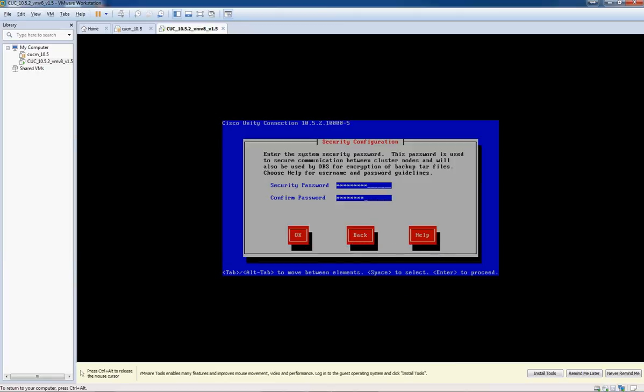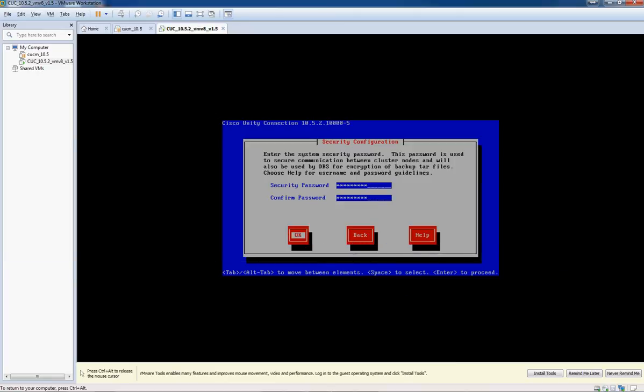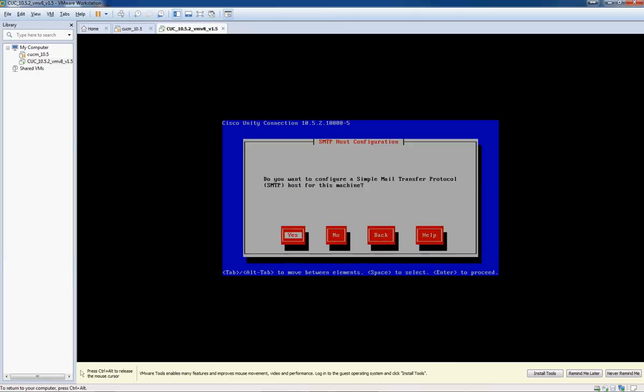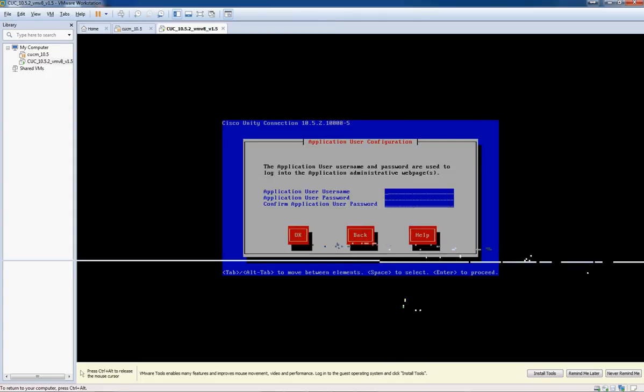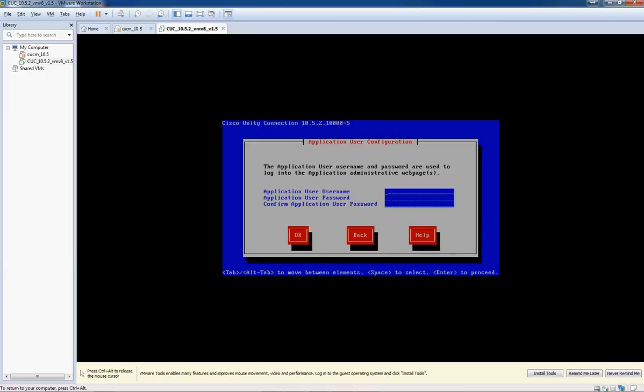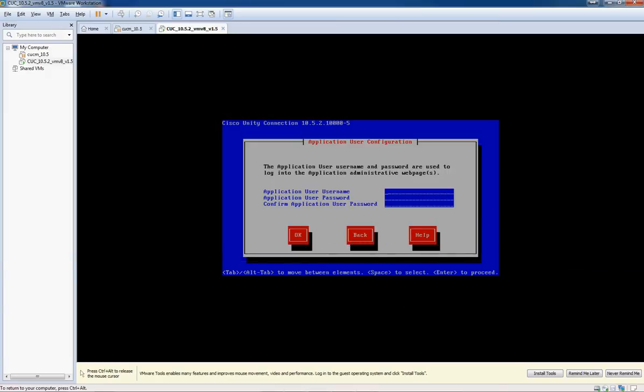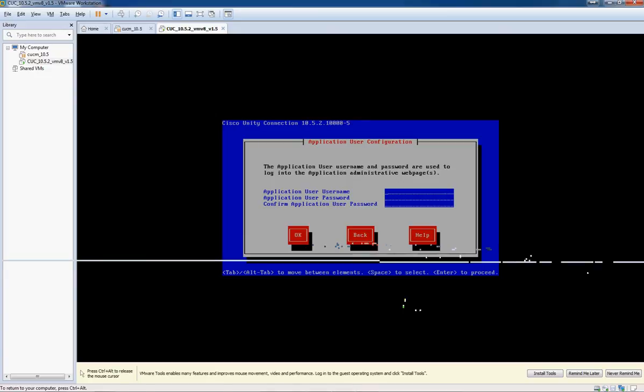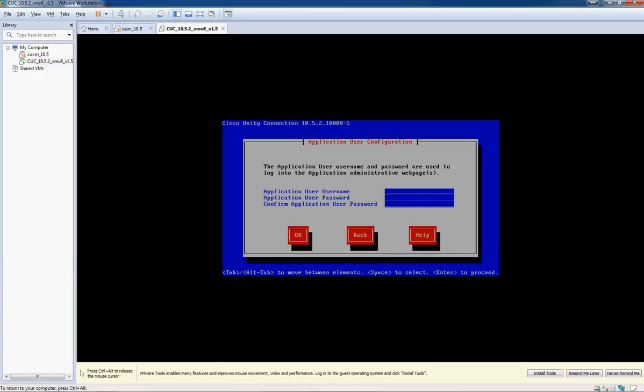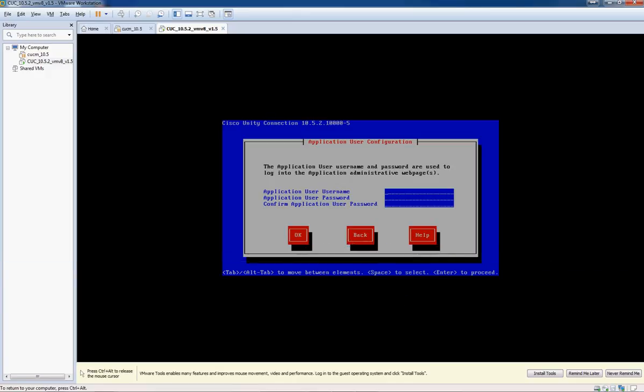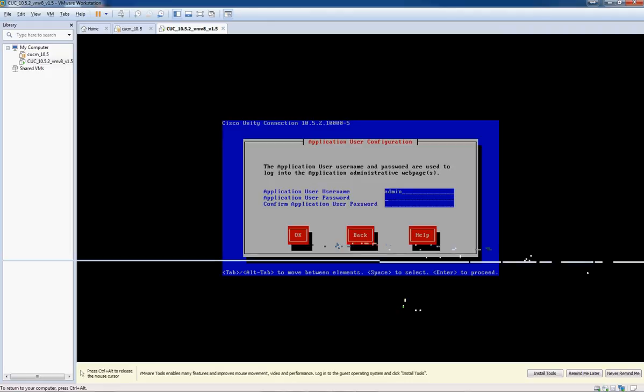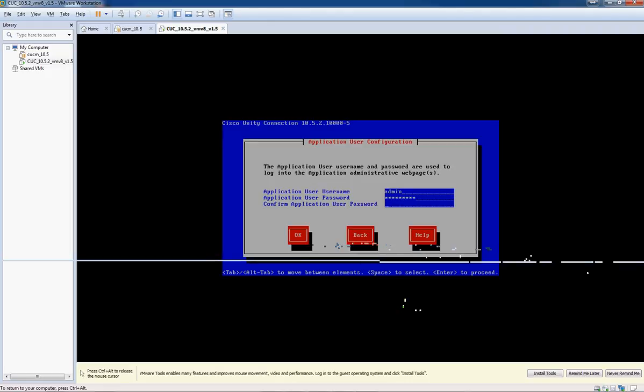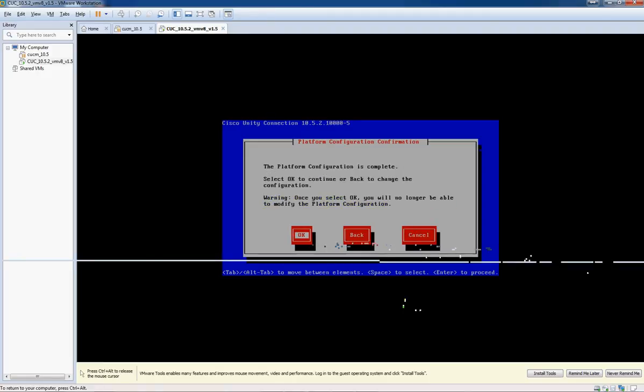All right, a security password. So if you have two servers in the cluster, each server has to have the same security password to be able to install it, so putting that in now. Don't want to do SMTP at this time. All right, the application username. This is different from the operating system username. I'm going to use the same username, but you can use different ones. So we'll put in admin and the password.